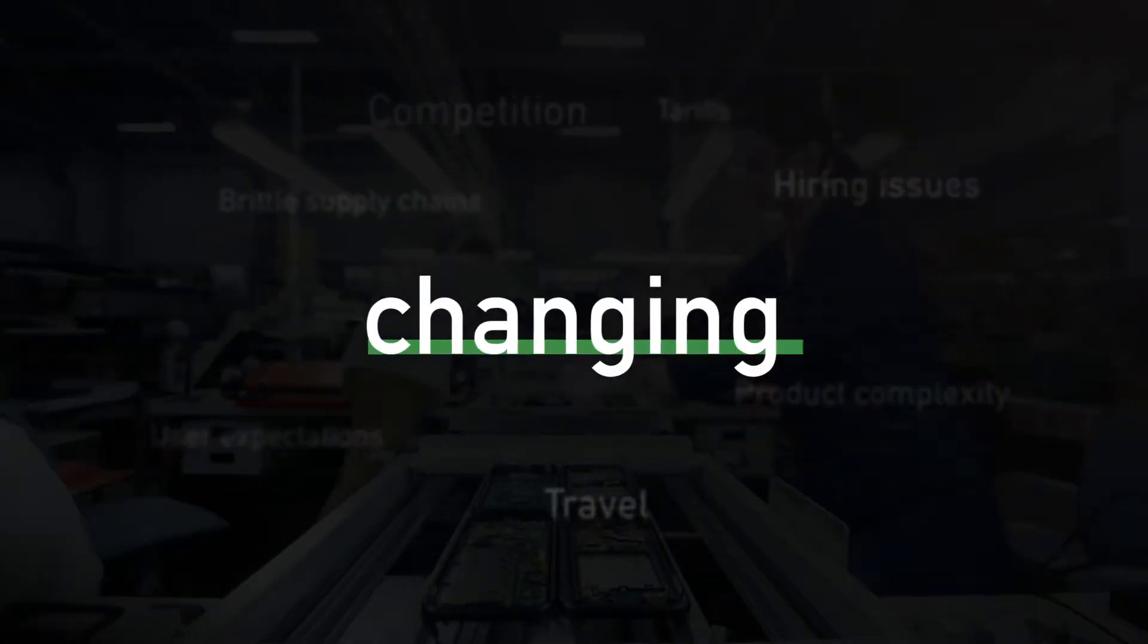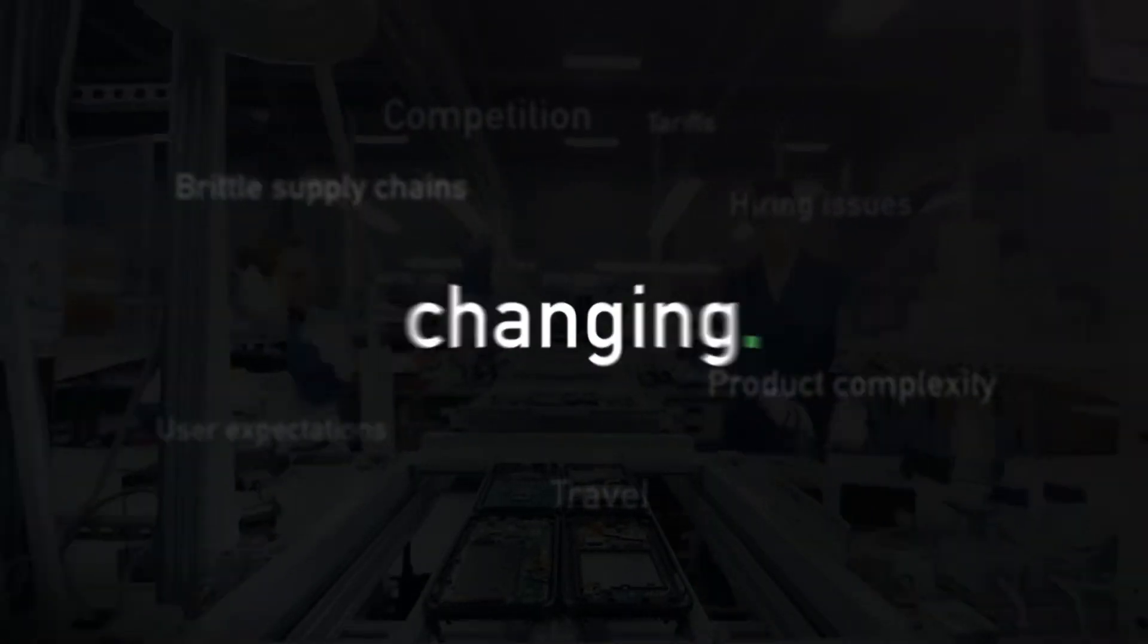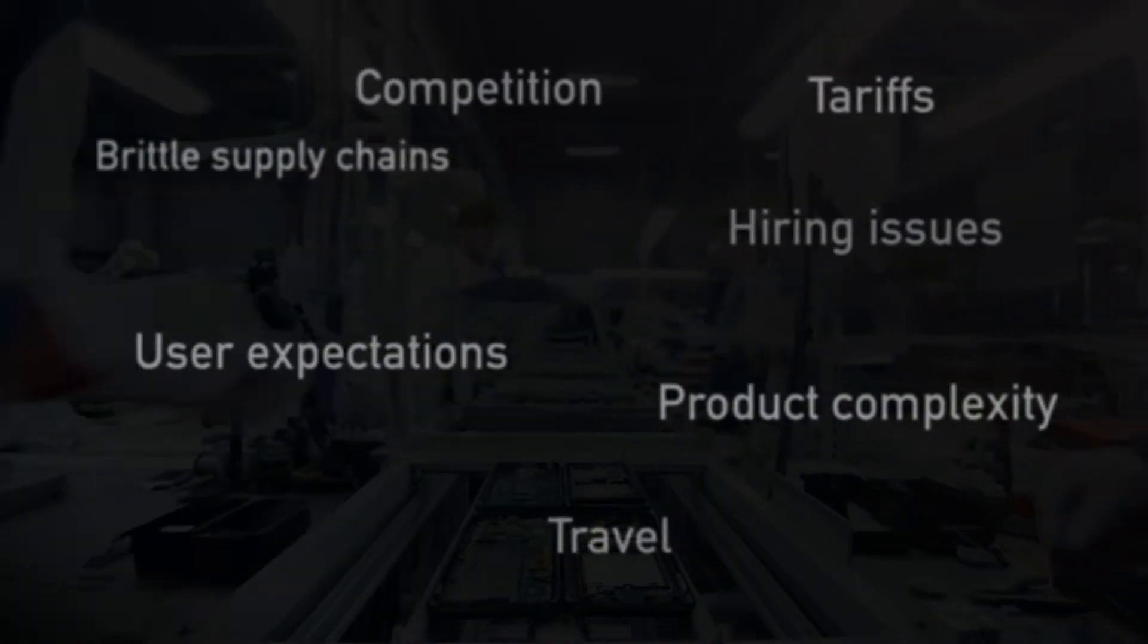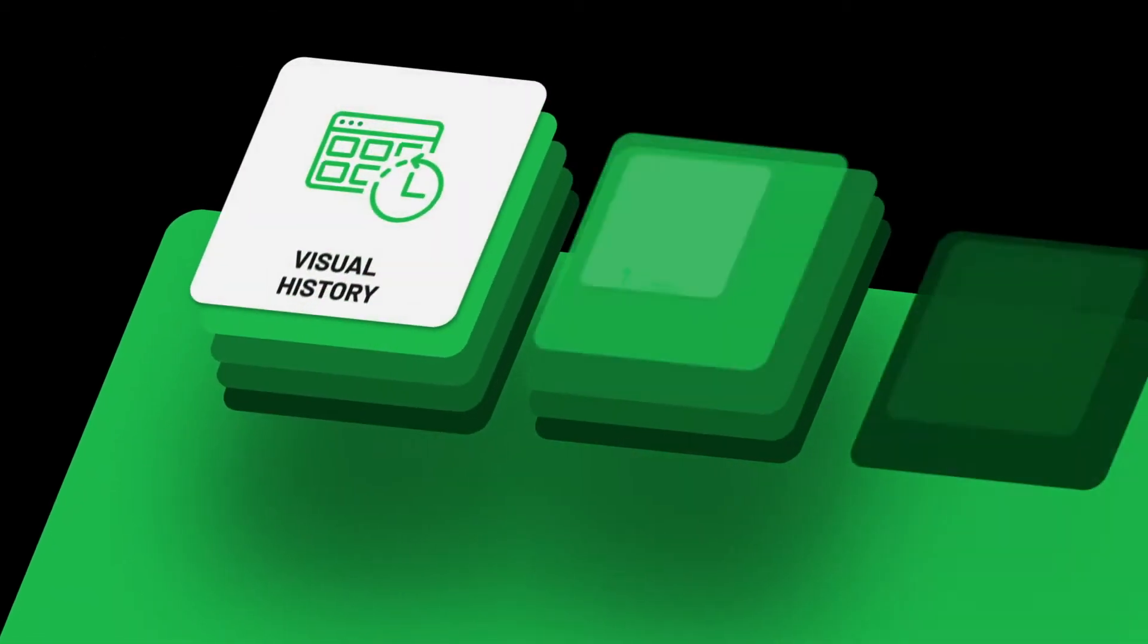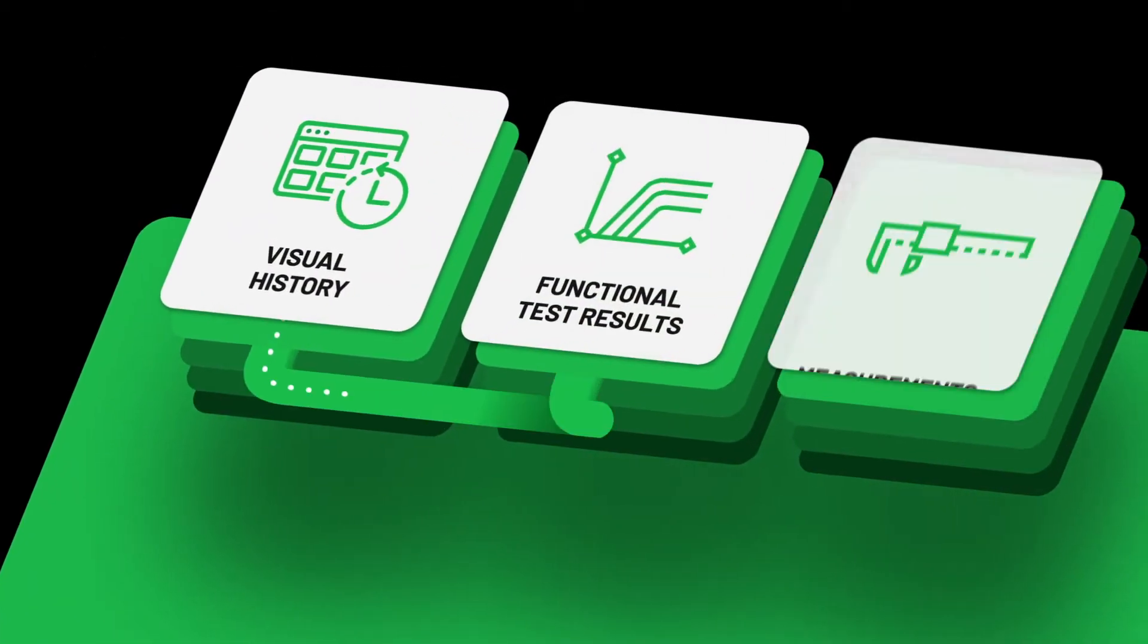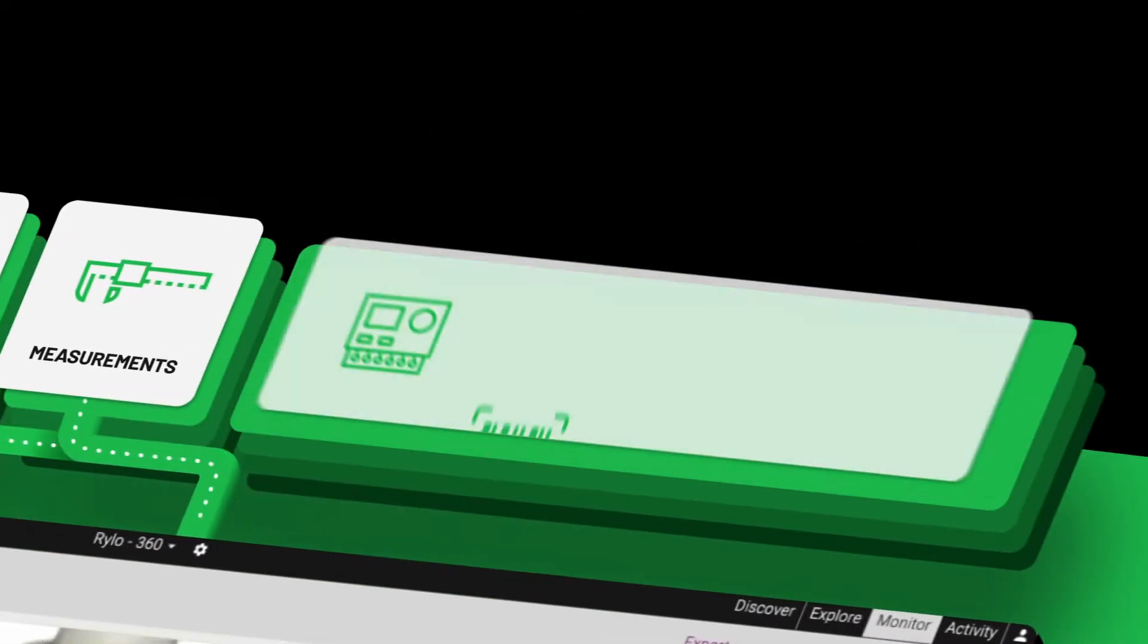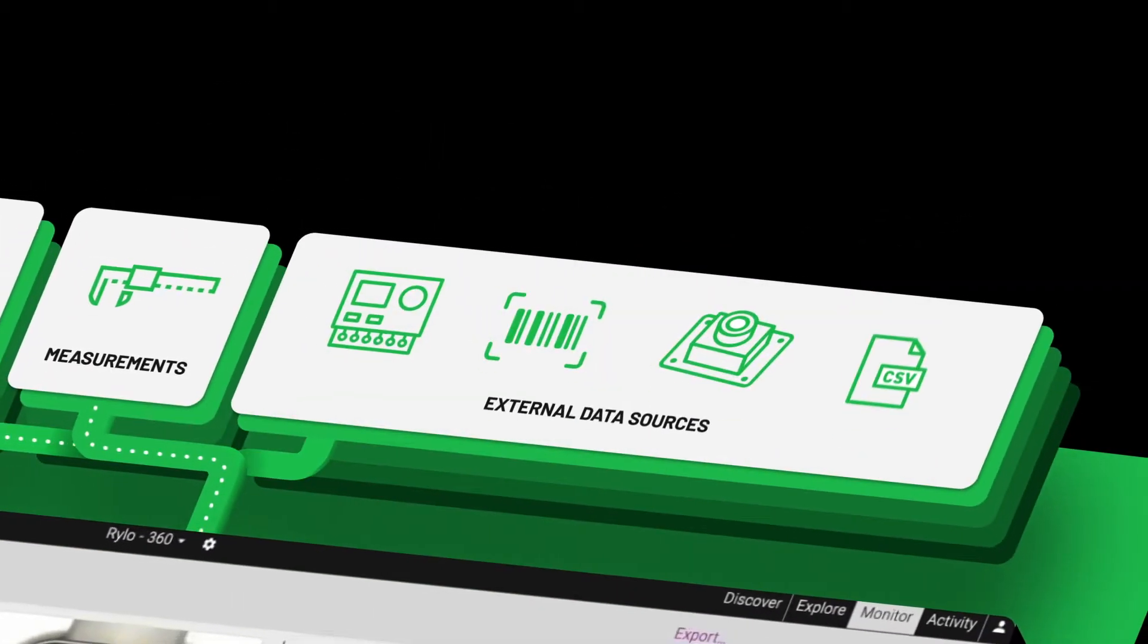Manufacturing is changing and keeping programs agile and on schedule is harder than ever. Leading engineering teams rely on Instrumentl to find issues earlier, fix them faster and make sure they don't come back.